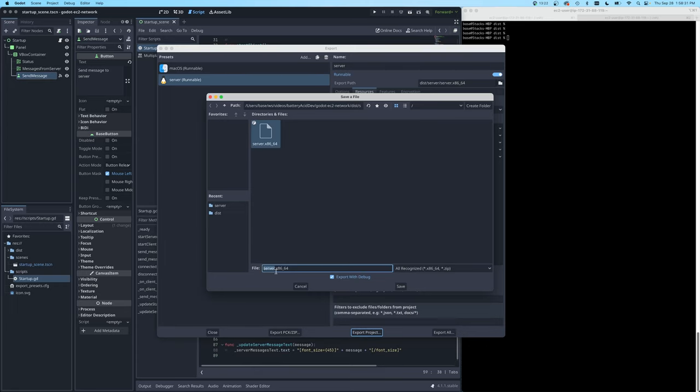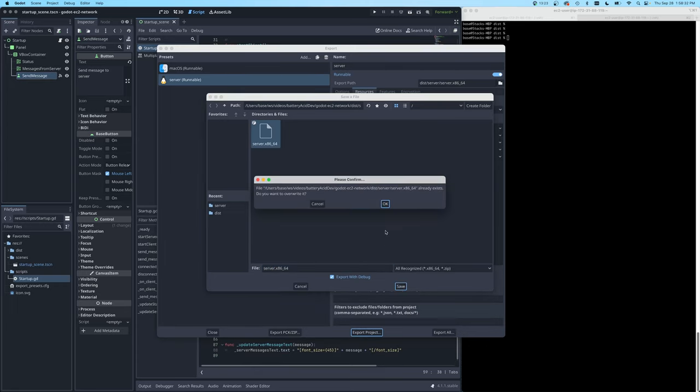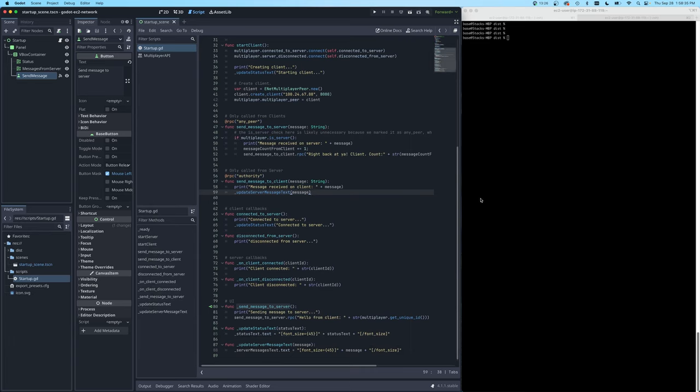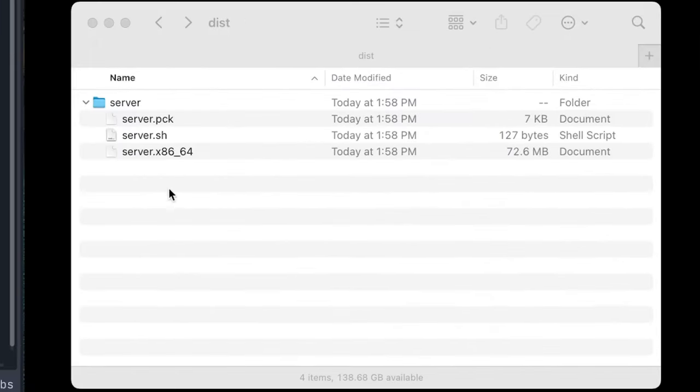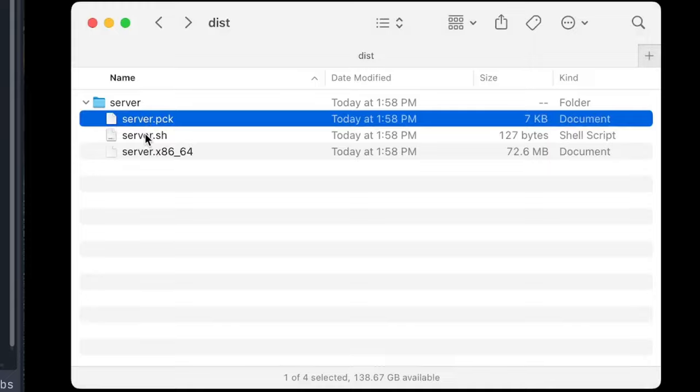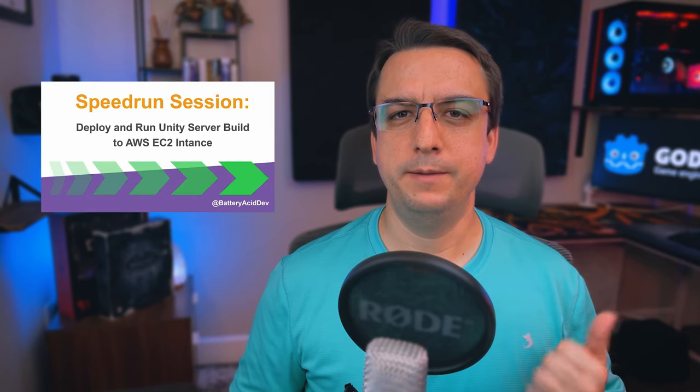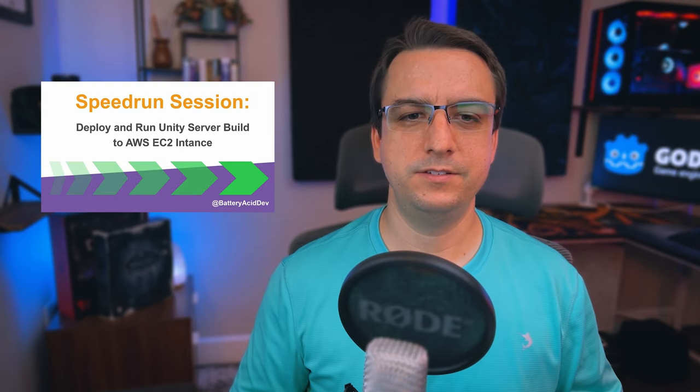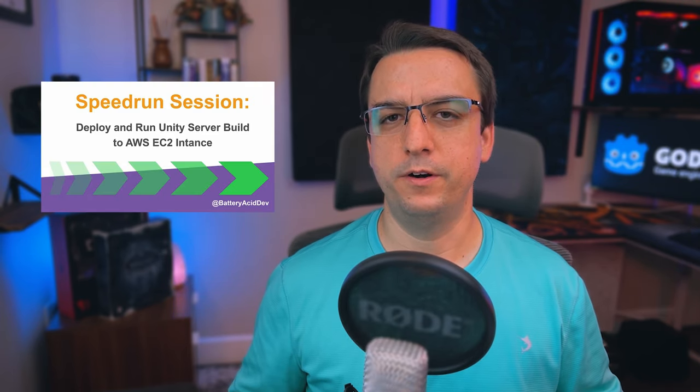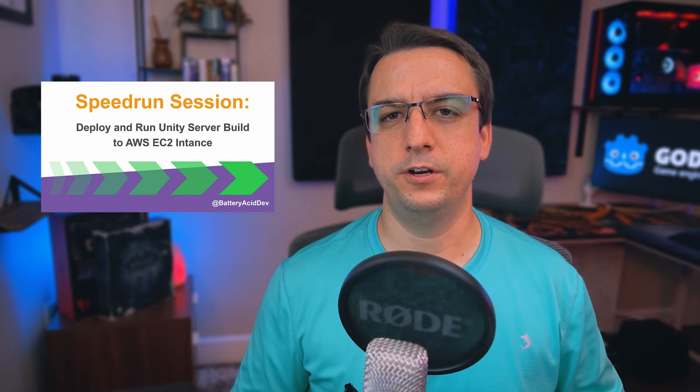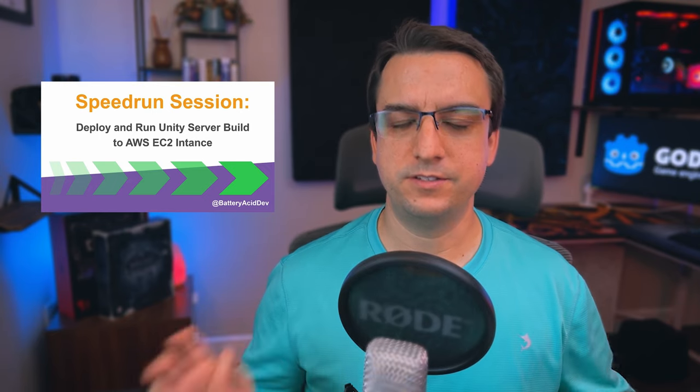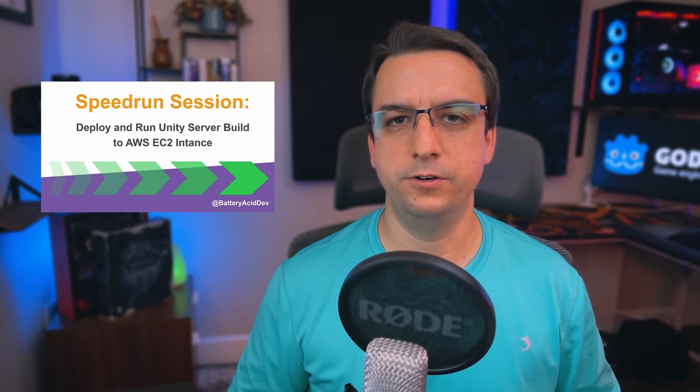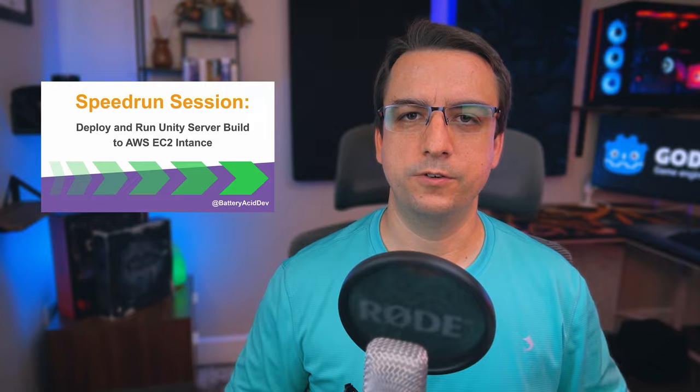And then all you do is hit export project. I'm just naming it server and hit save. Close that out. And as you can see here, these are the files that are created. And this is what we're going to upload to our EC2 server. And if you're curious on how to set up an EC2 instance to push out your server build, I actually did another video. It might be Unity specific, but at least the EC2 part is the same. So go check that out if you're curious on how to set up an EC2 instance to get ready for your Godot server.